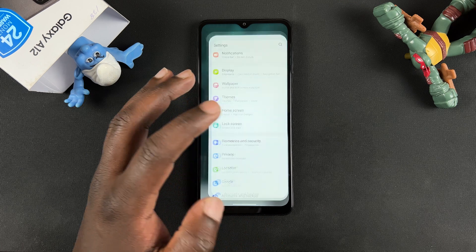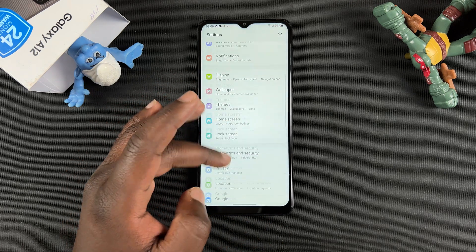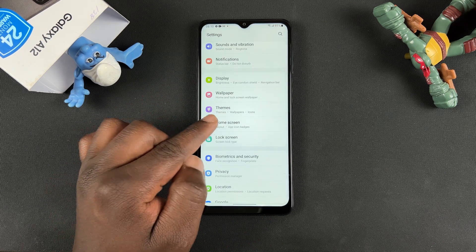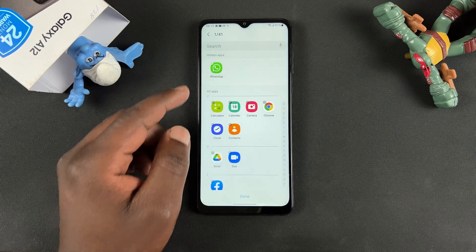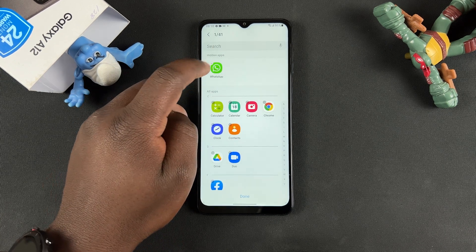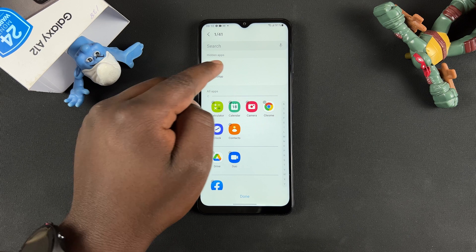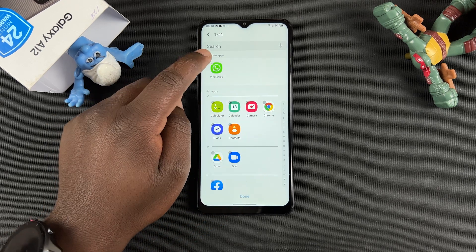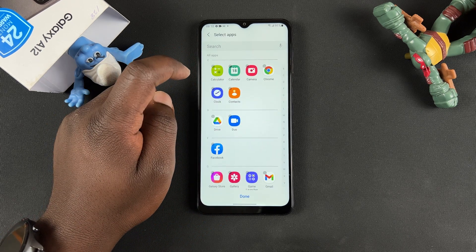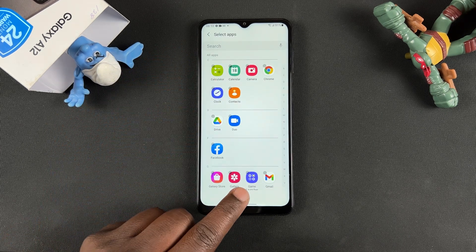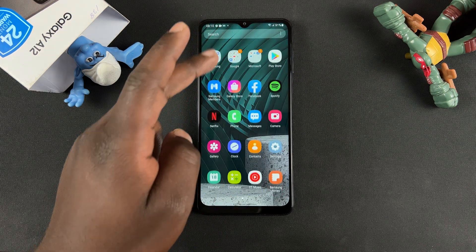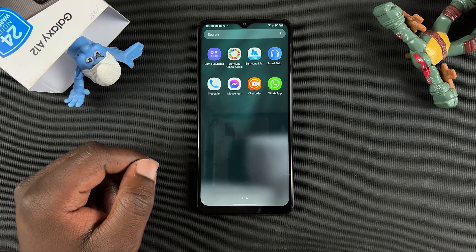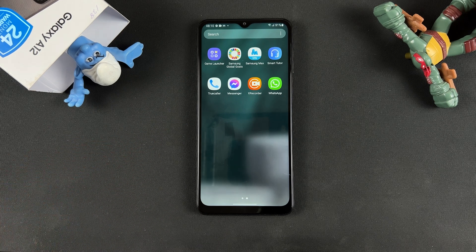Later, when you want to unhide this application, it's the same steps: simply go to Settings, then Home Screen, then go back to Hide Apps. At the top you should see Hidden Apps — this is where all your hidden apps are. Tap on the app you want to unhide, confirm by tapping Done, and the app should now be back in the app tray.